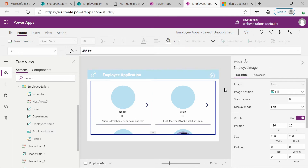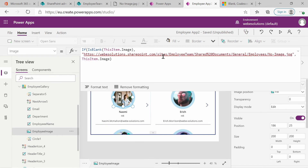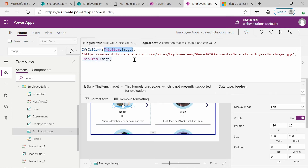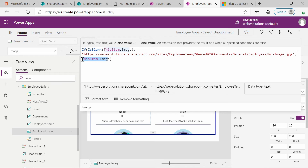It's a bit difficult to check from here, but if we click on the image and click on the drop-down, it gives us a bit more space and we can actually see the function that we're writing. Basically, we check the condition — checking if the image is empty. If it is empty, we use this placeholder image. Otherwise, the default image will be the value stored in ThisItem.Image.